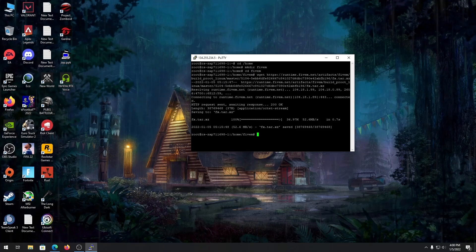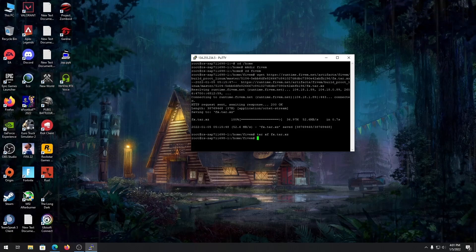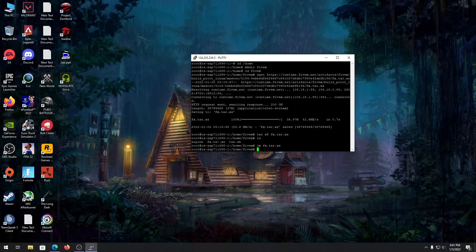After the download is done, let's extract the file. Type 'tar xf fx.tar.xz' followed by the filename. It will extract your server files. Once done, list the files to confirm extraction, then remove the archive with 'rm fx.tar.xz' since we no longer need it.